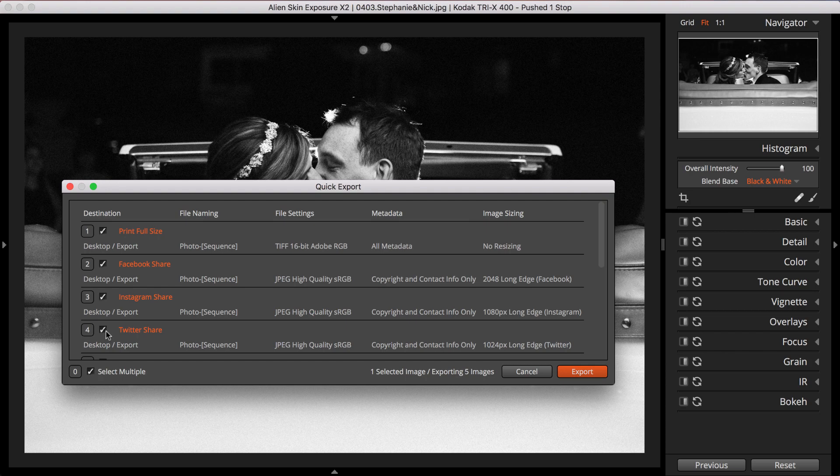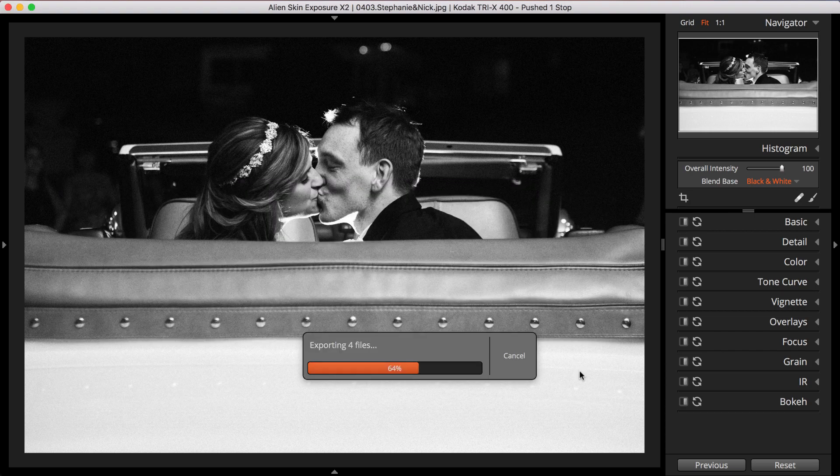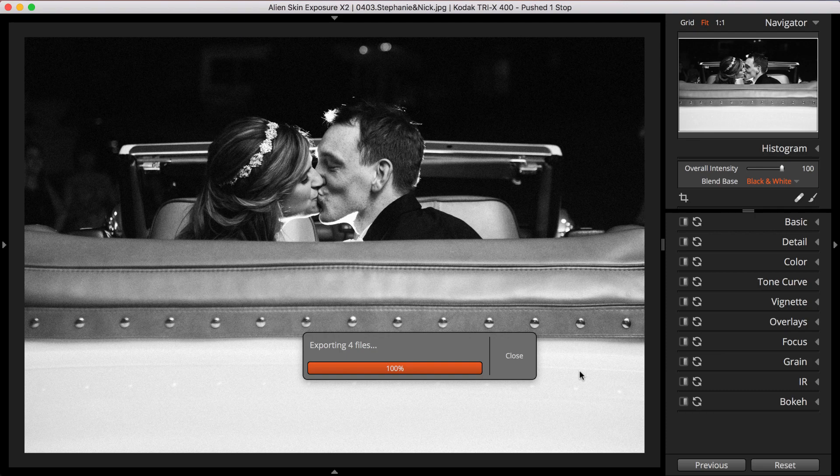Check the ones you need, click Export, and presto, multiple variants of your image are saved to multiple locations.